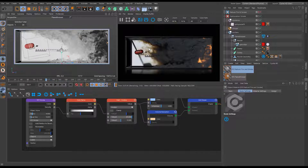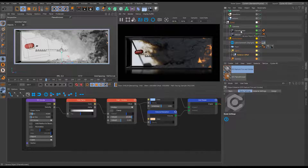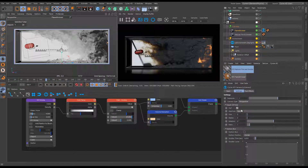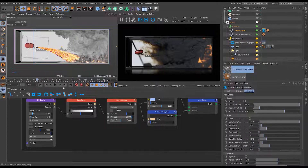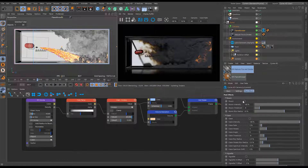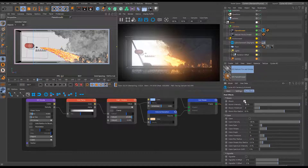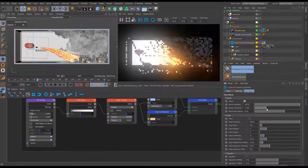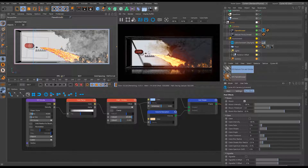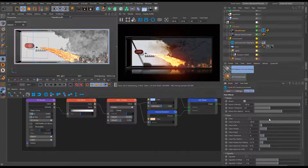For post effects, right-clicking to add a Cycles 4D camera tag reveals post effects including bloom. Activating bloom with the default threshold picks up too much including the background. Increasing the bloom threshold so it only picks up really bright emissive parts - above one since fire is emissive - gives a nice subtle glow on the hot flame core. This is a quick in-render way to add bloom, though it can also be done in compositing.